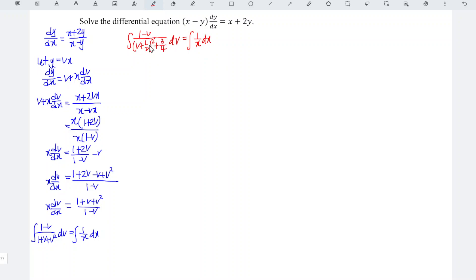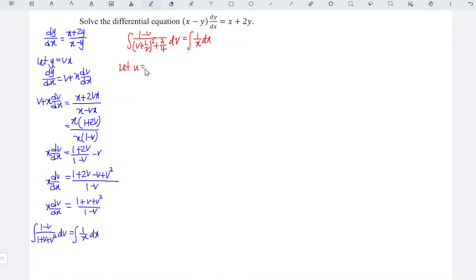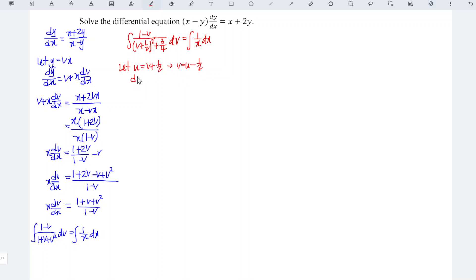To make the integration easier, we can let u be equal to v plus 1 over 2, which means that v is equal to u minus 1 over 2. Differentiating both sides with respect to v, we should obtain du is equal to dv.